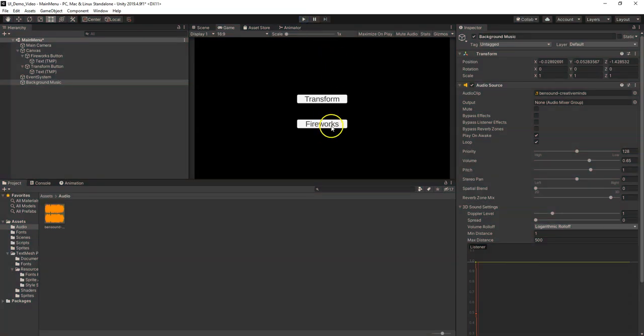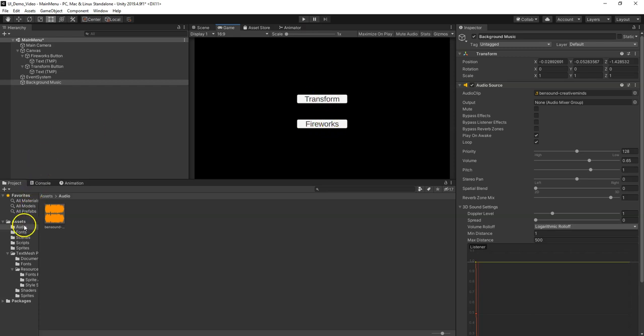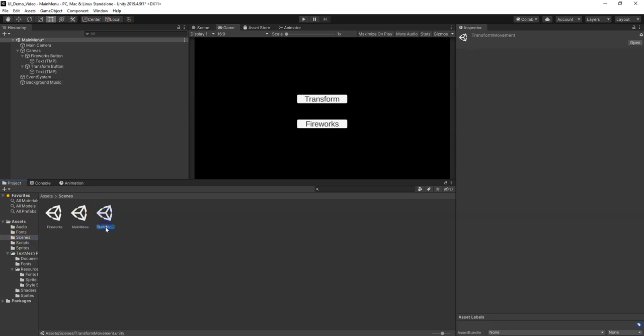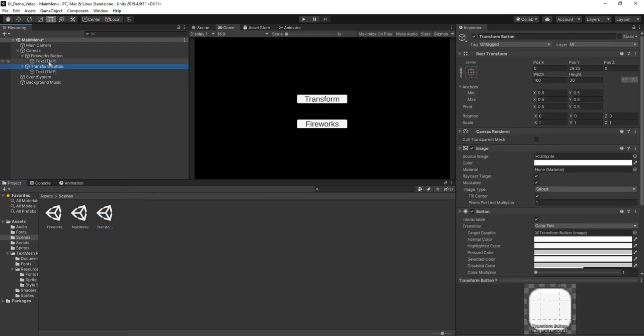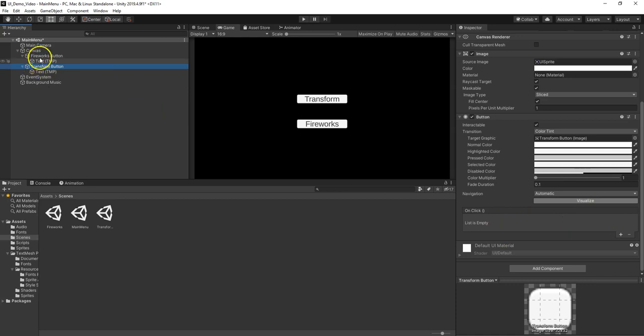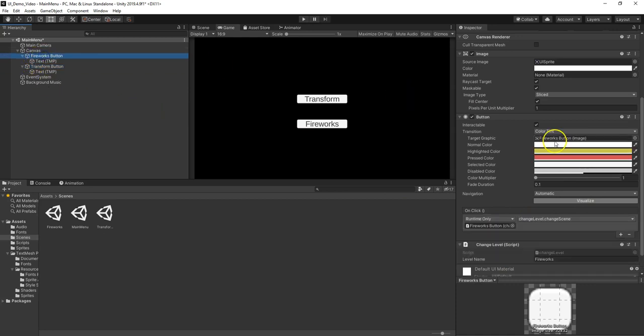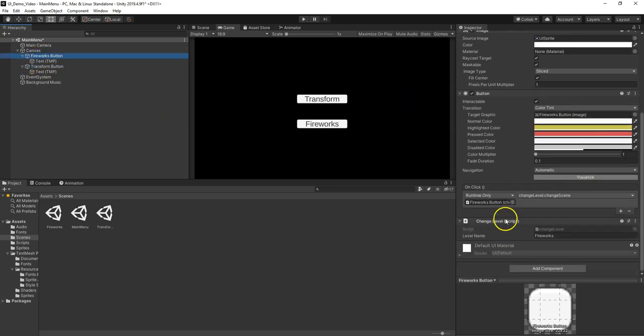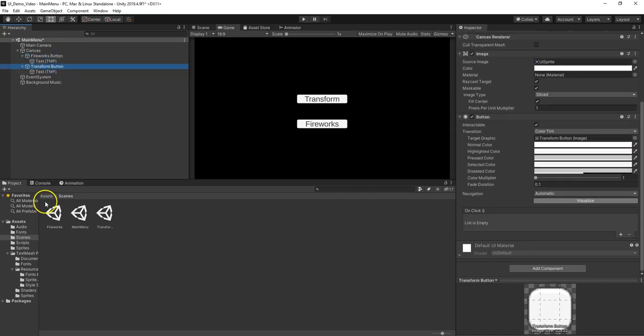Right now we've got this button that takes us to the Fireworks scene. I also want to go to my other scene. So I'm just going to copy the name so I'm 100% sure I got the name exactly right. Now I'm going to go to my Transform button. On Click, I want to grab the function of the script. Remember, on the Fireworks button I put the script on here and put in the level name.